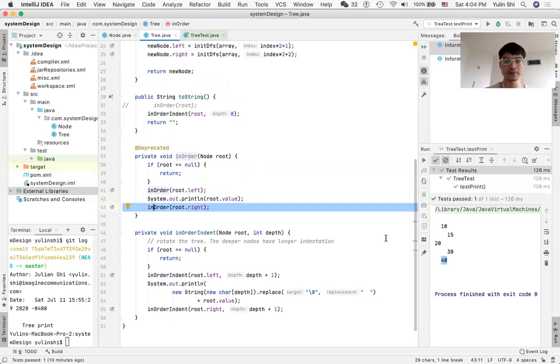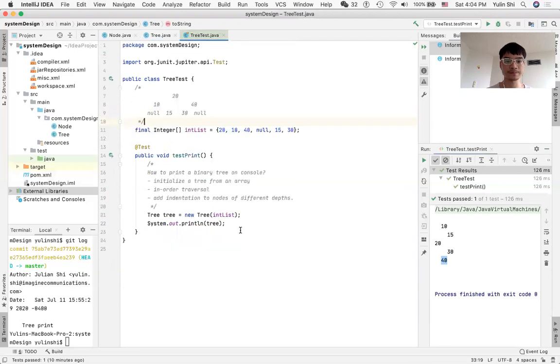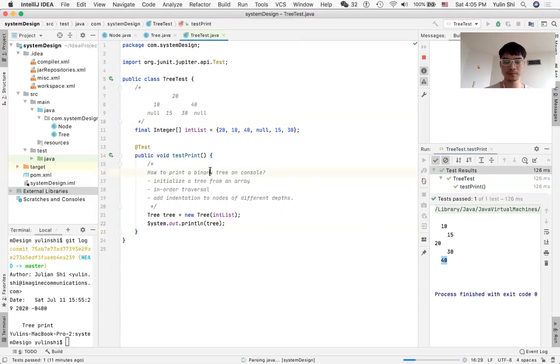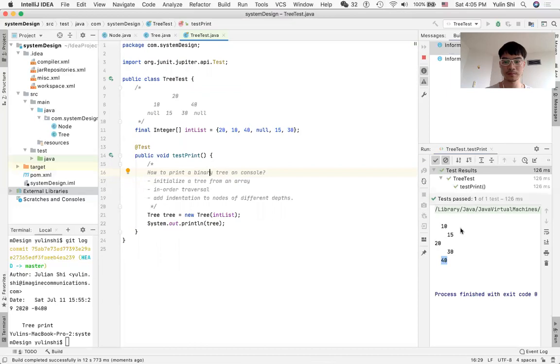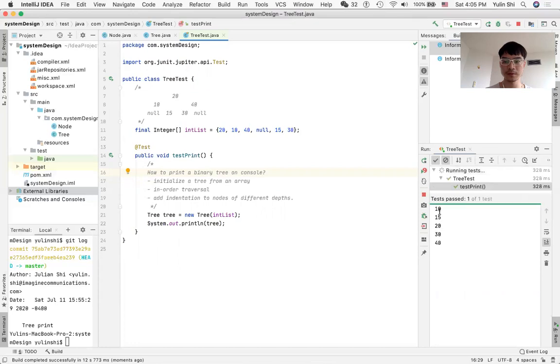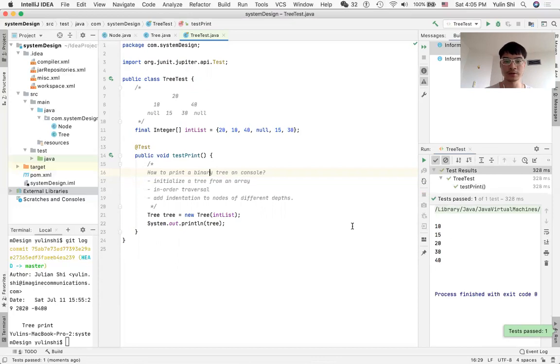But if we only print in order, it looks like... In this example, it's in order, but we do not know the depth of them. So it's better to add indentation so that we know the number that is on the right should have a deeper depth.